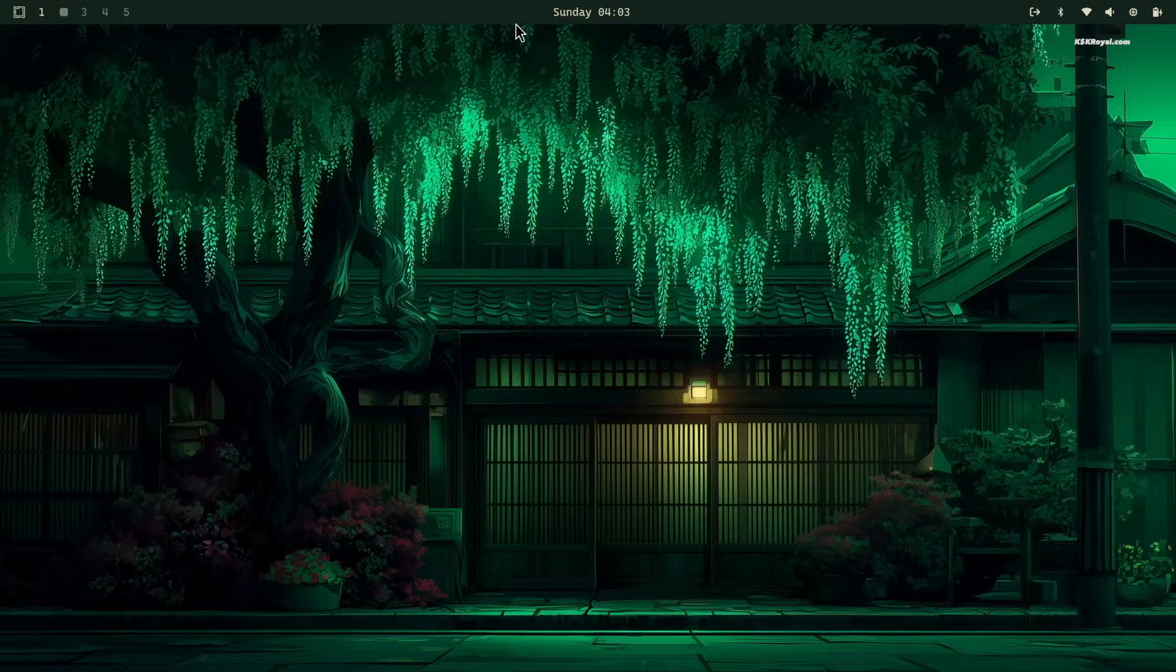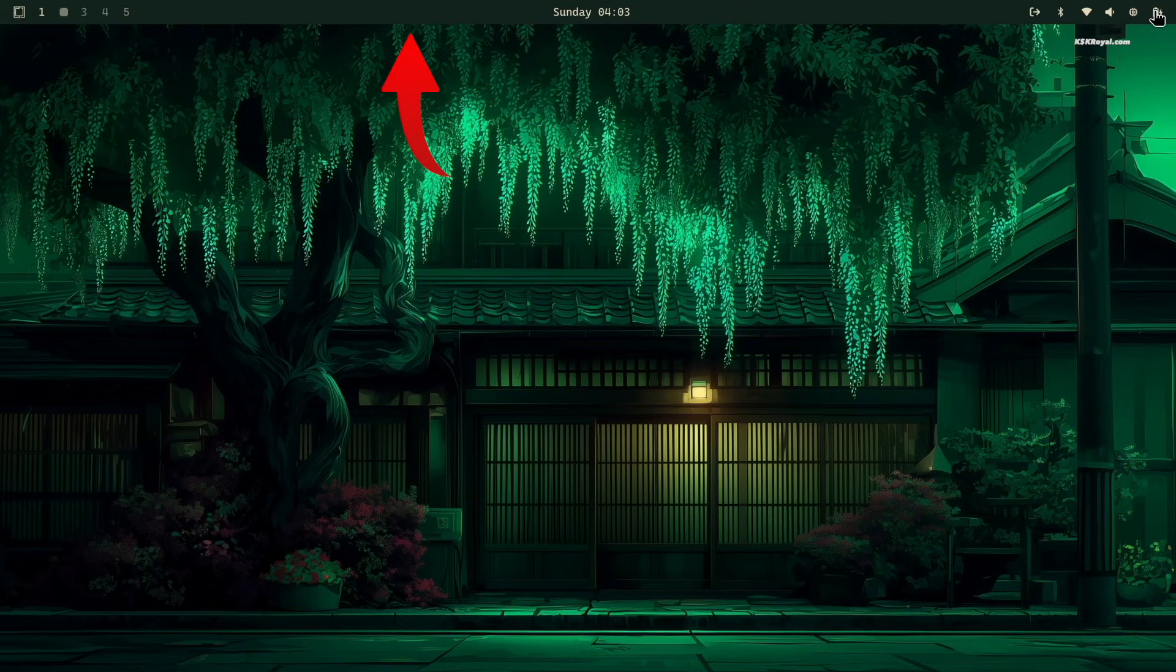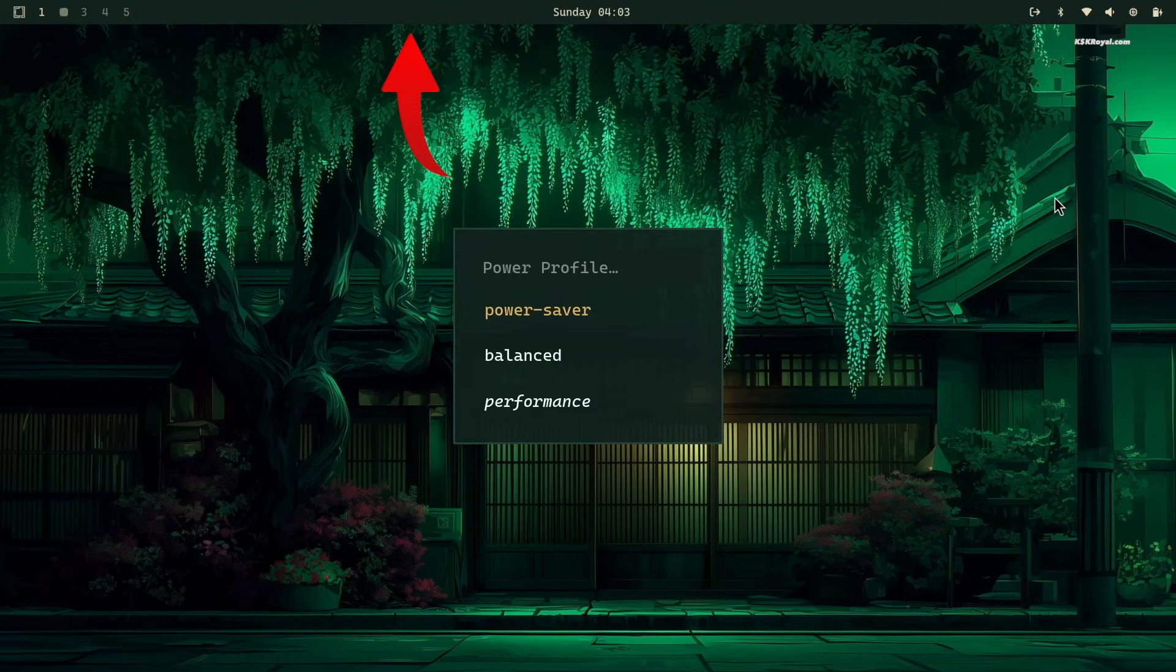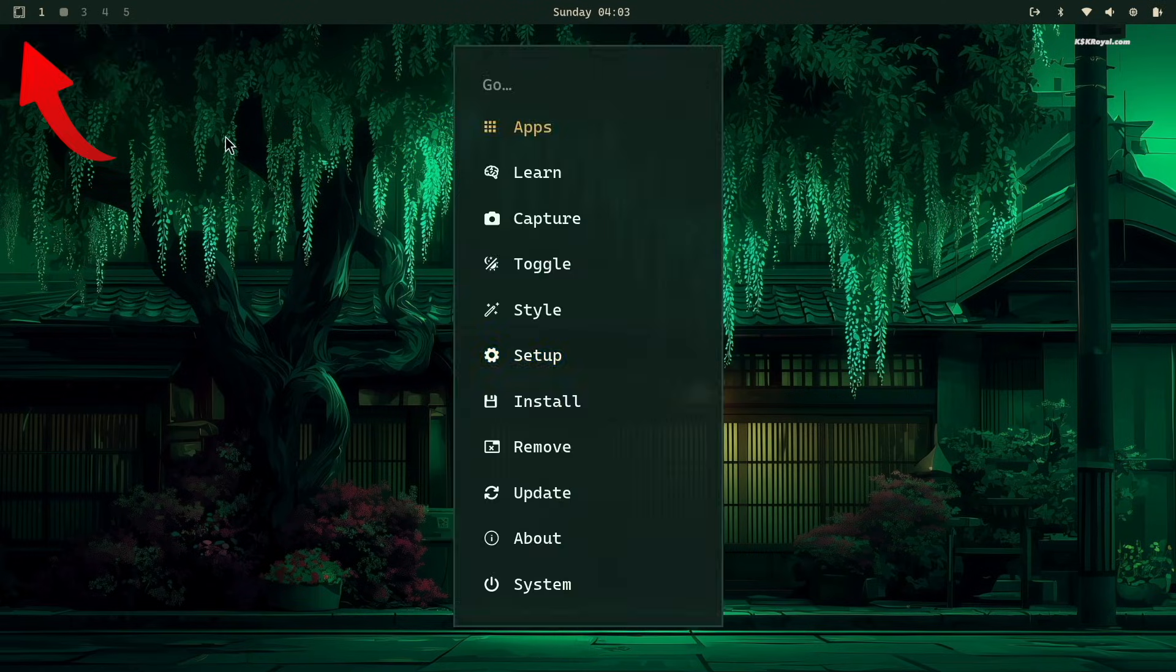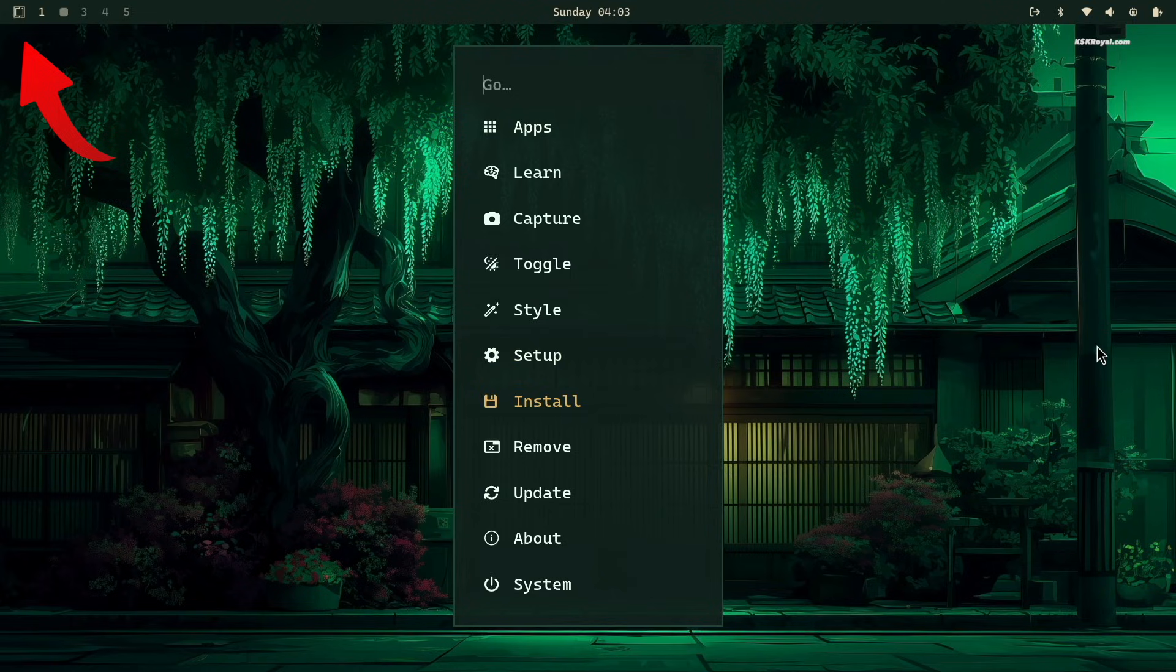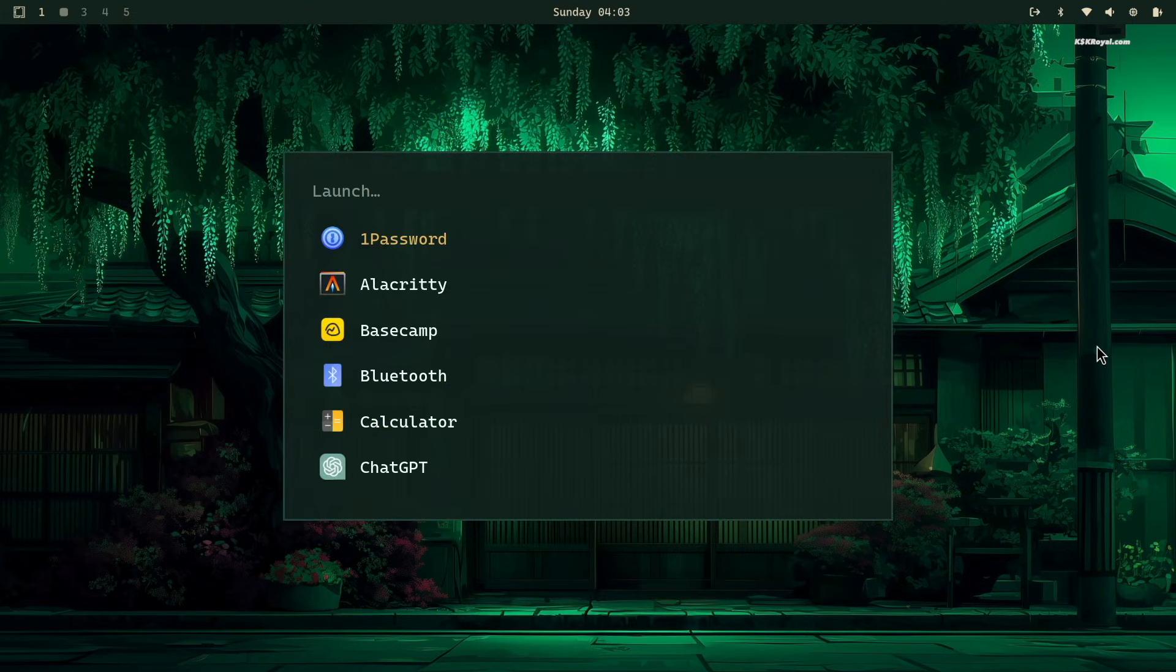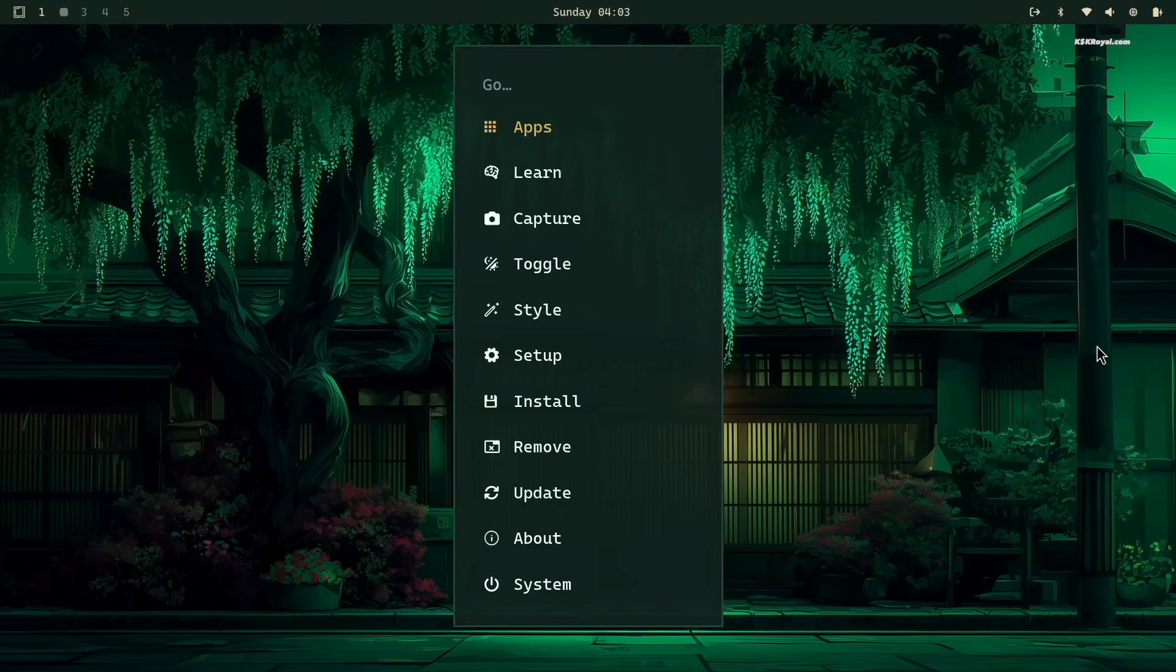At the top of the screen, you will see the Waybar with several controls. On the left, you will find the Omachi start menu, where you can launch apps, customize Hyperland, and much more.